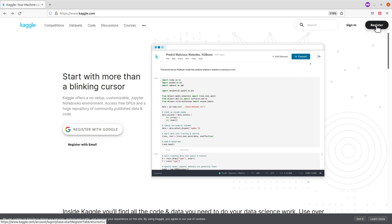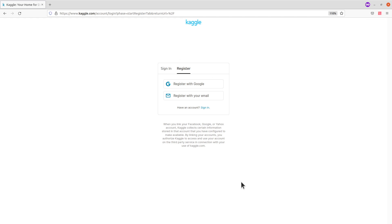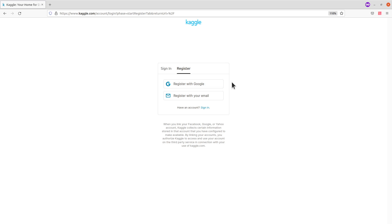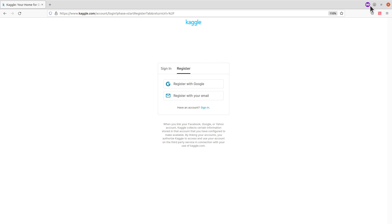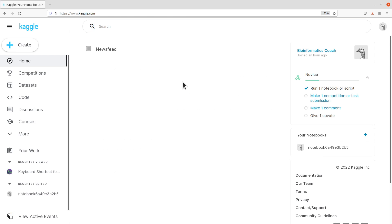Click on register and you will be sent to another page. On this registration page, you can register with Google — you just need to make sure you have signed into Google. If you are using your email, just come here and register with your email and sign in. Once you are done, you will be sent to the home page, where I have some news feed popping up.